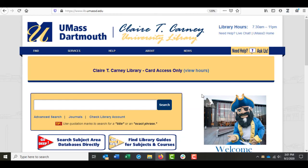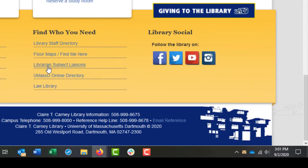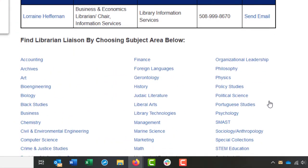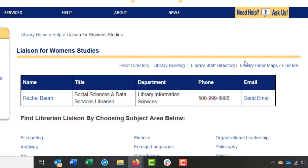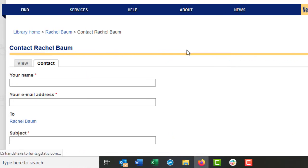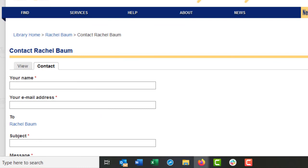My contact information is in MyCourses, but you can also find it on the library homepage by scrolling down and clicking Librarian Subject Liaisons. From there, find the subject of the class you're taking, click it, and my name will pop up. Just click Send Email, fill out the form, and I'll respond as quickly as I can, usually Monday through Friday from about 9 to 5. Have a look at the other resources in your MyCourses module and attempt some keyword searching on your own. The more you practice, the better you'll get. Good luck, and please let me know if you need any help or have any questions.